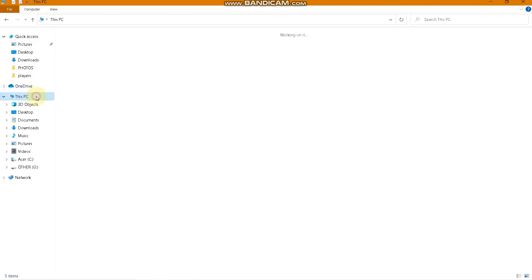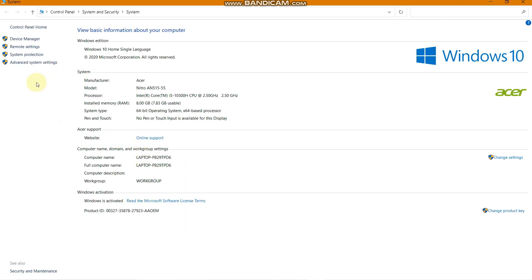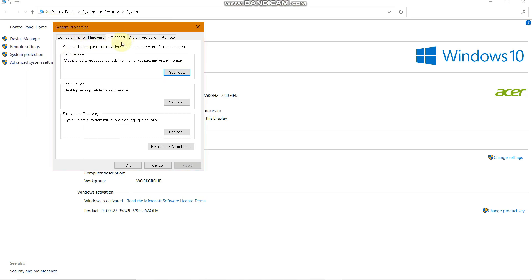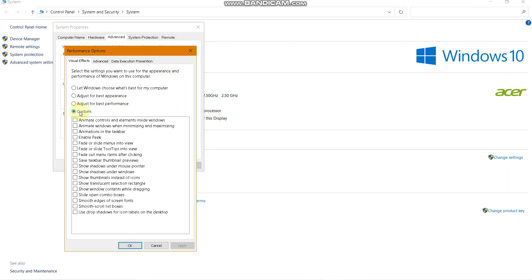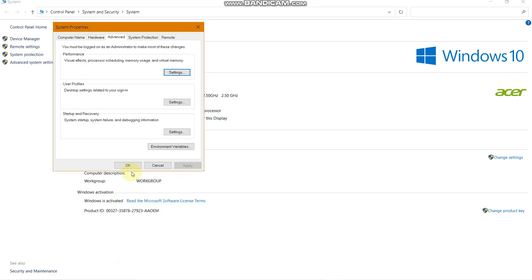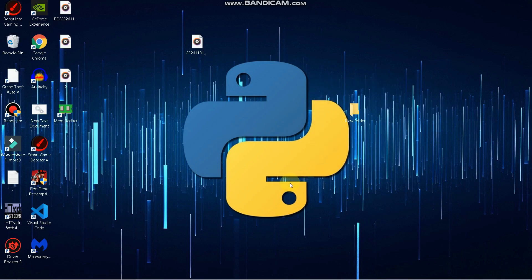Next, go to This PC, right-click, go to Properties, then Advanced System Settings. In the Advanced tab, go to Performance and click Settings. It may be set to 'Let Windows choose what's best for my PC' — change it to Adjust for Best Performance and apply. Then go to the Advanced tab and under Processor Scheduling, select Adjust for Best Performance of Programs.